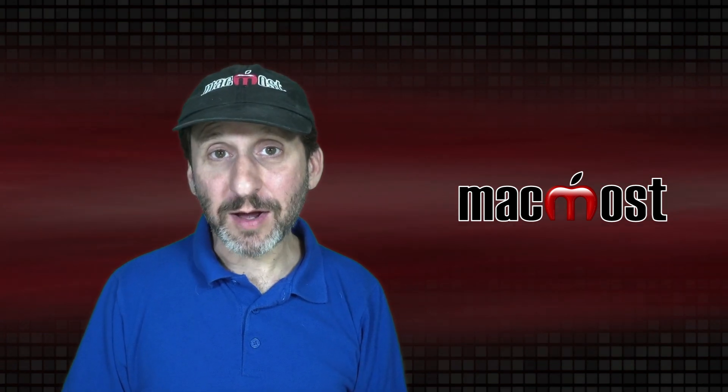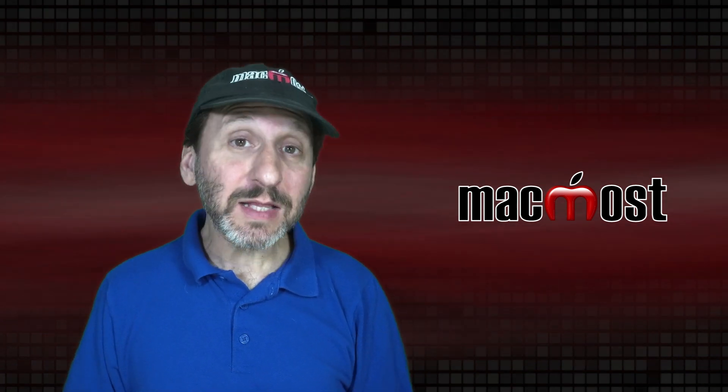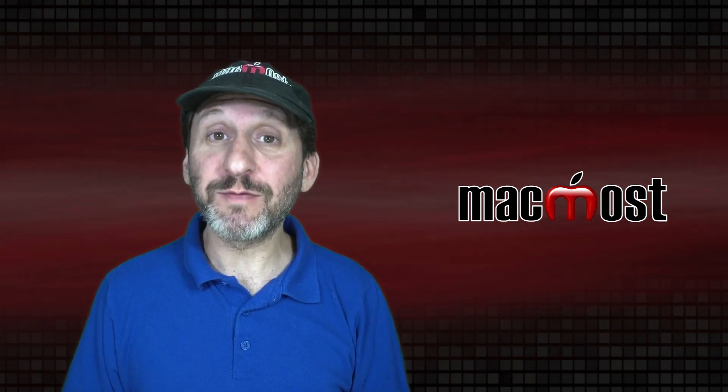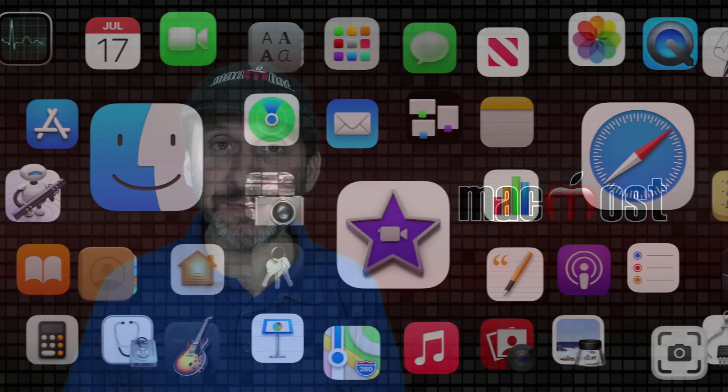Hi, this is Gary with MacMost.com. Today let's talk about using the proper names for Apple products.